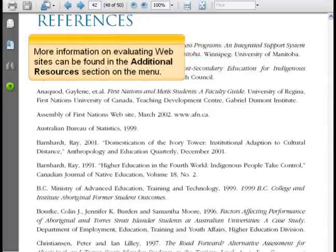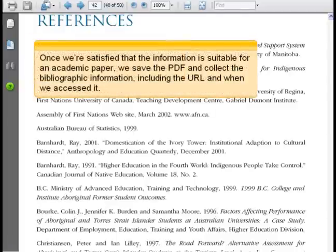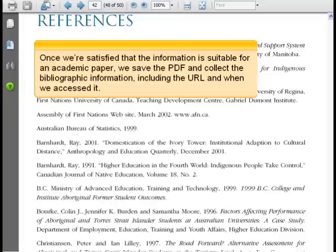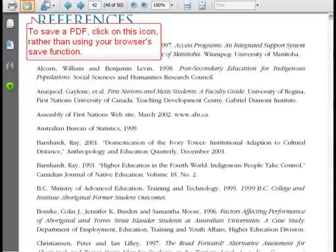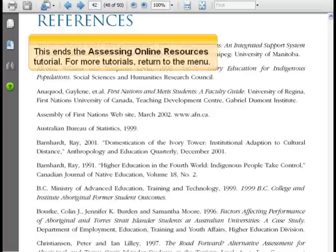More information on evaluating websites can be found in the Additional Resources section on the menu. Once we're satisfied that the information is suitable for an academic paper, we save the PDF and collect the bibliographic information, including the URL and when we accessed it. This ends the Assessing Online Resources tutorial. For more tutorials, return to the menu.